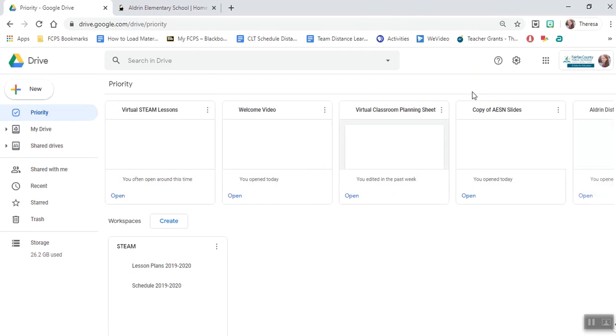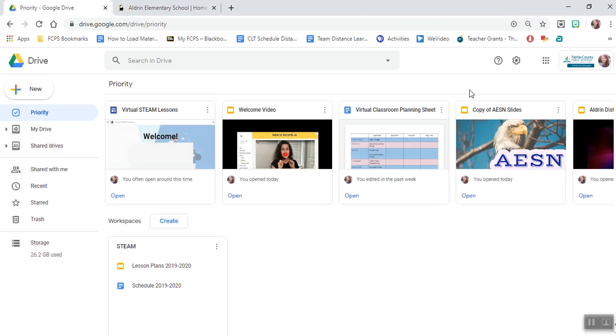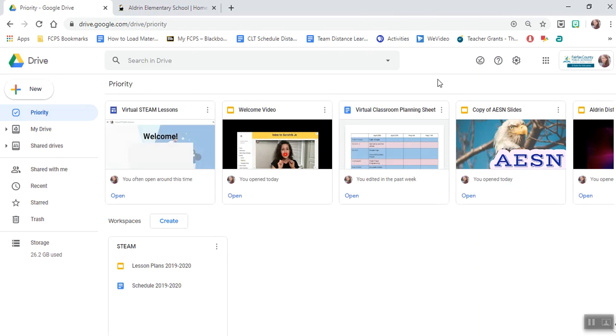Now you'll be directed into your Google Drive. You're going to be accessing your email. You may not have realized it, but all student accounts have Gmail.